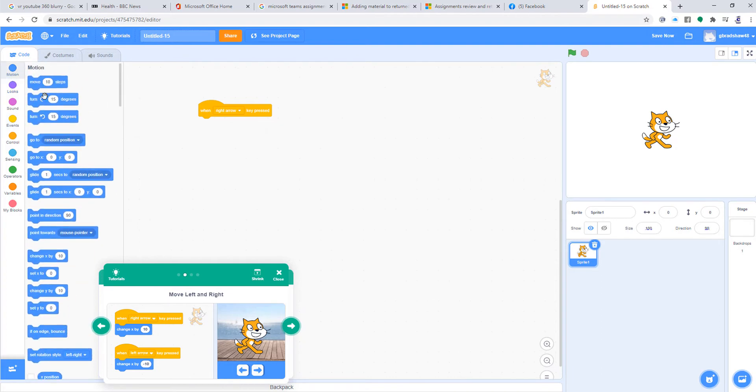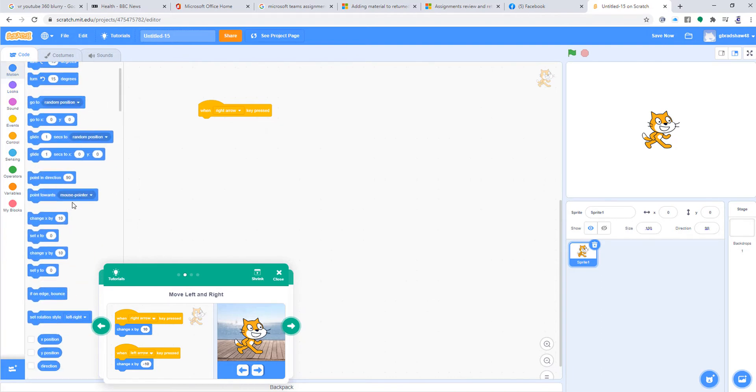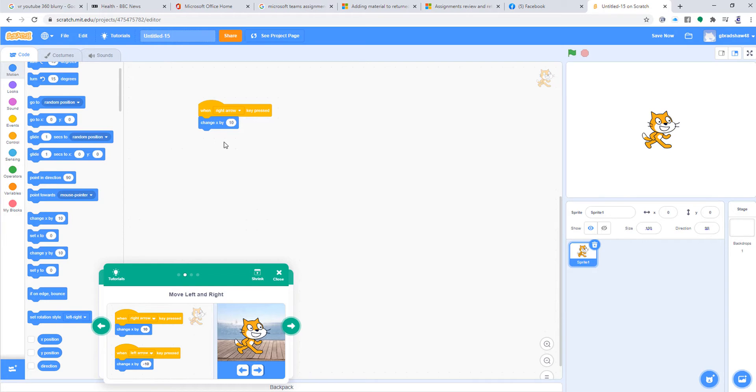Then what I want you to do is change the X position by 10—10 pixels. Remember that your X is your horizontal line, so the line that goes from left and right, and your Y is going up and down. If you put a positive number in X, it means you're going right. If you do a negative number, it means you're going left.